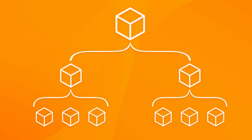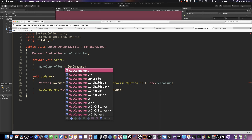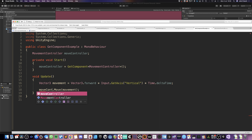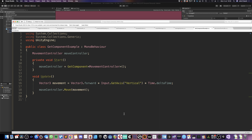GetComponentInParent will check the target object and any of its parent objects, which can be extremely useful for getting components on the root of a game object. Because GetComponent essentially searches each game object — and in some cases its children and parents too — it's generally considered to be quite slow. As a result, it's usually a bad idea to call GetComponent frequently, such as during every frame in Update, or excessively during one frame, where multiple GetComponent calls could cause a noticeable drop in performance. However, even though it can be slow, there are many tasks for which GetComponent is simply the best tool for the job, especially for creating new connections between objects when they interact.